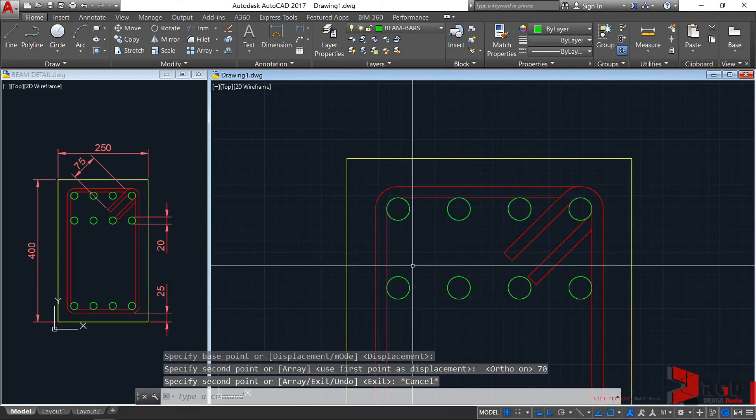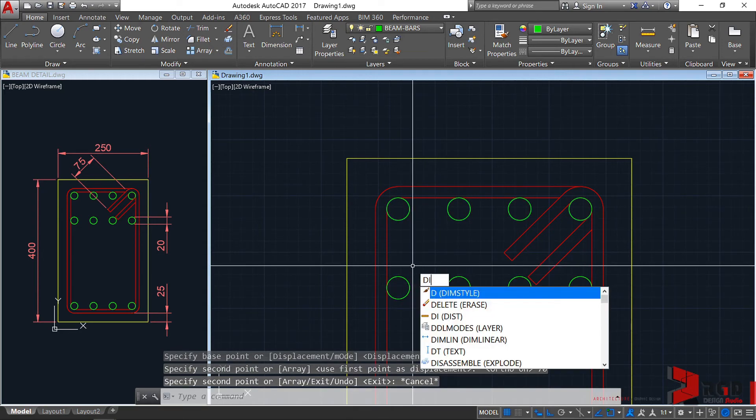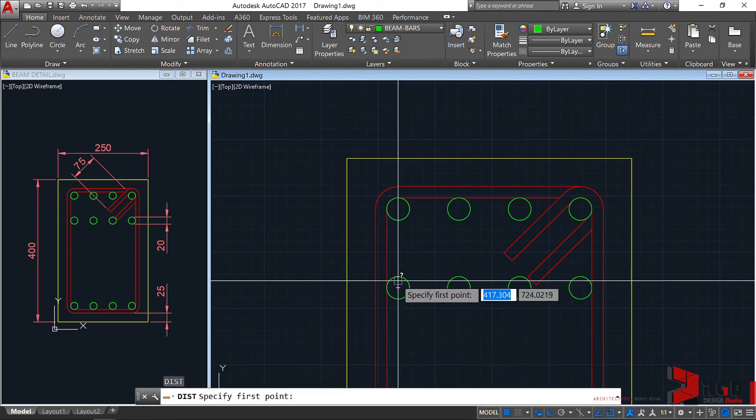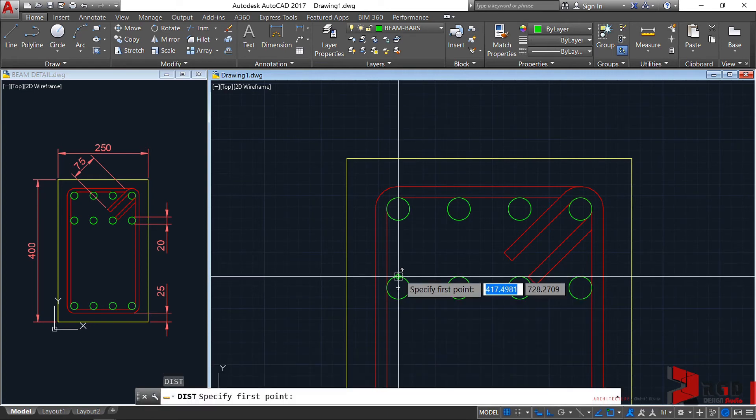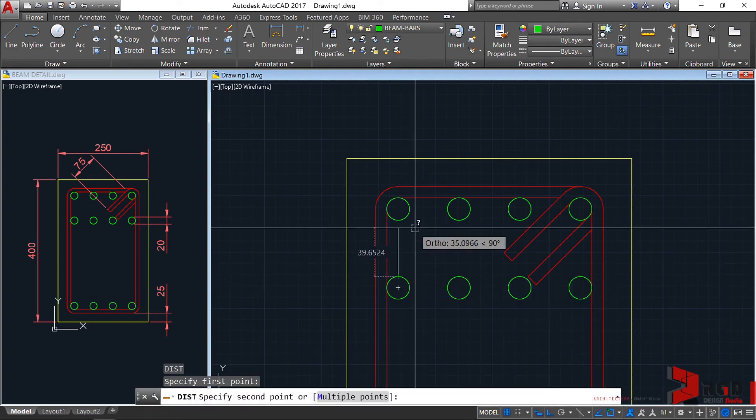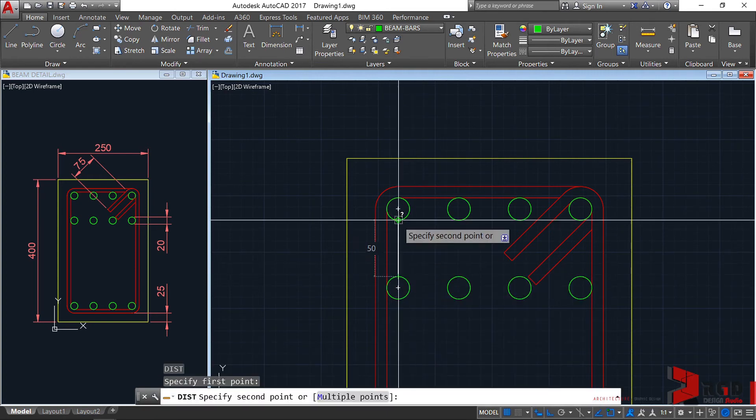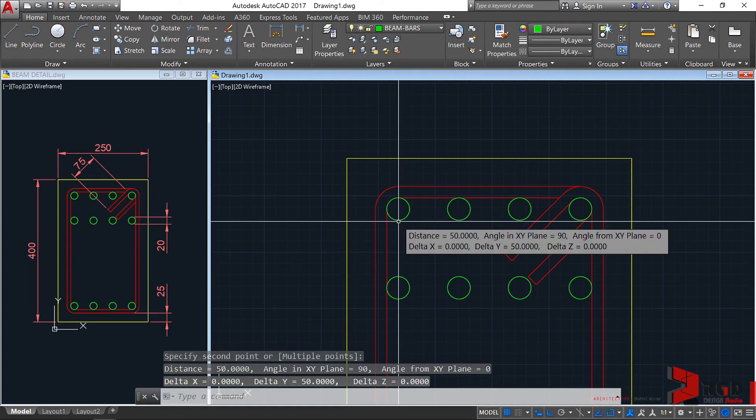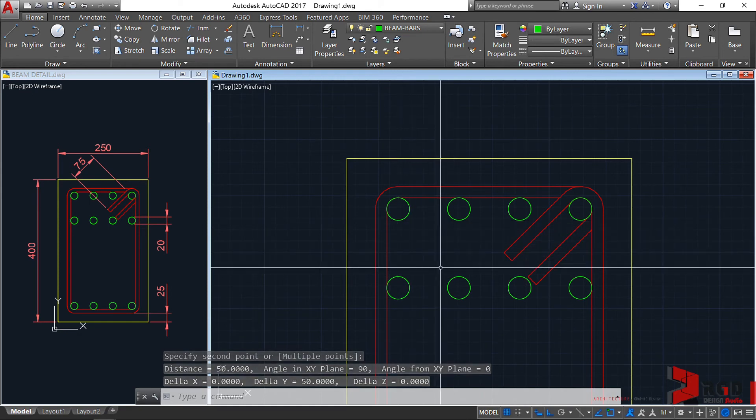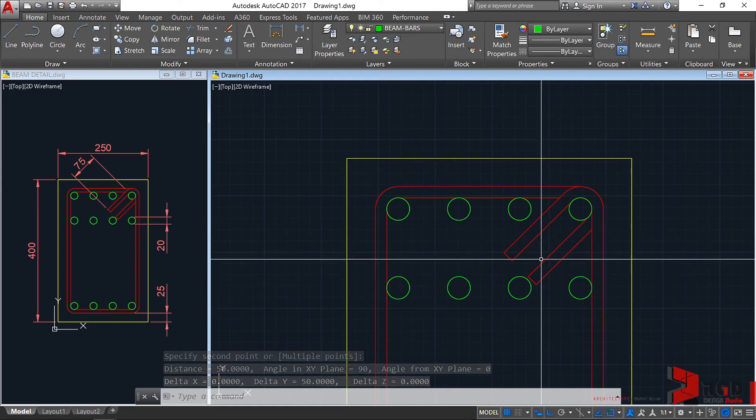Let's try to measure. Distance, enter. From this quadrant to this quadrant, it's 50mm, so that's 2 inches. That's okay.